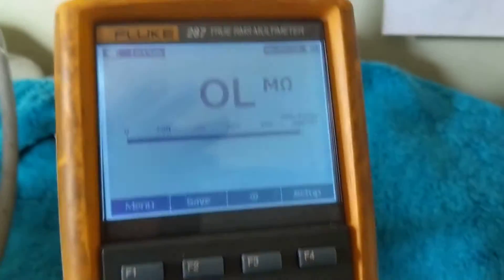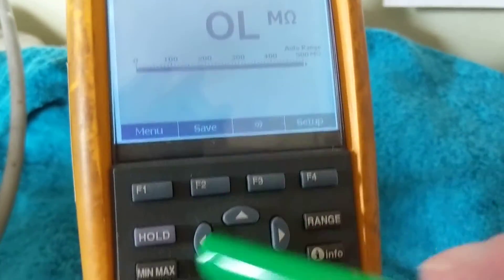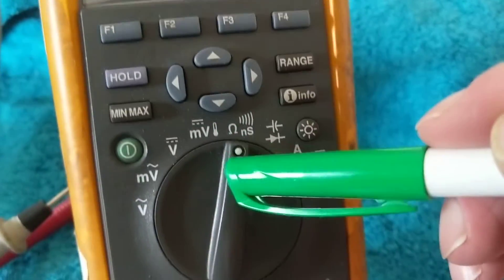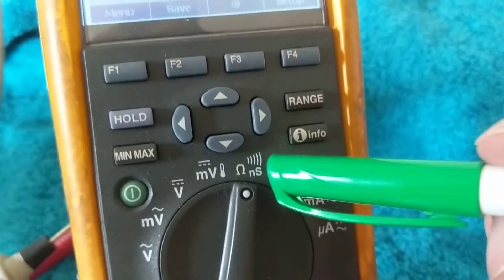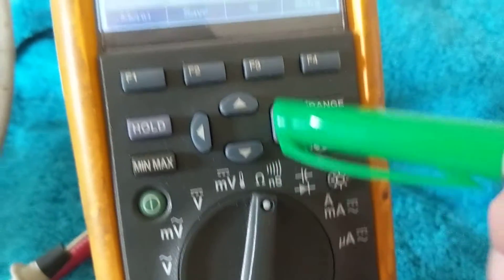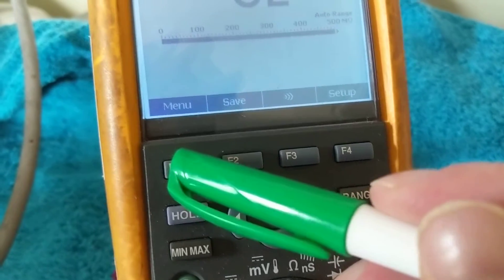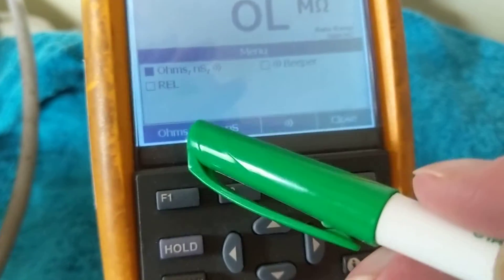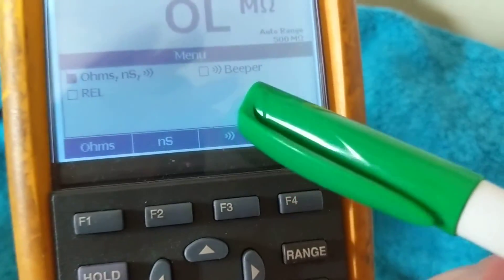Now continuing with the 287 meter, we're on ohms as you can see. The selector is on ohms. We can add beeper and we can have continuity, and if you go to the menu you can see over here these are the options that are available.